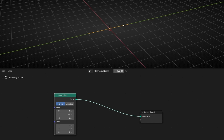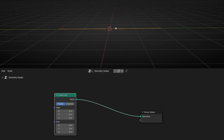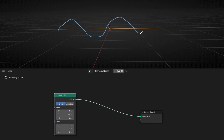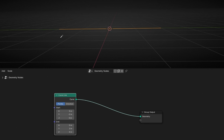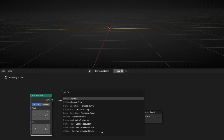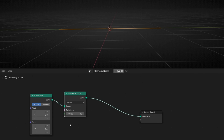So we have a straight line. Now I want to add more points in this line because I want to make an animation like a sine wave, so we need more points. Let's add Resampled Curve. And now this line has ten points. Perfect.